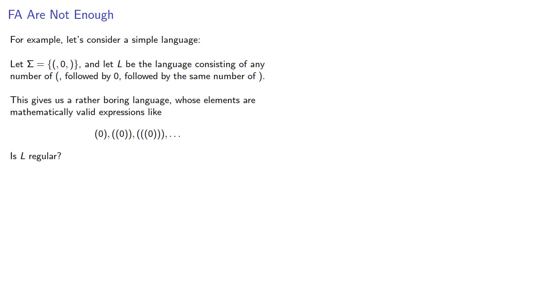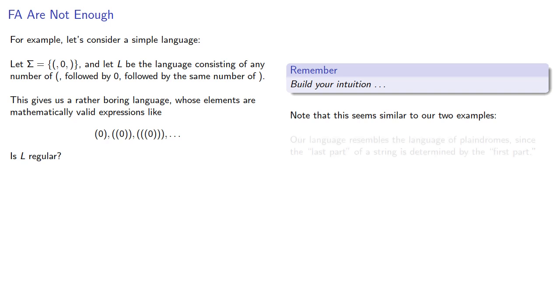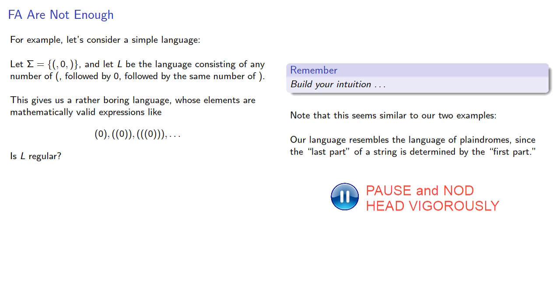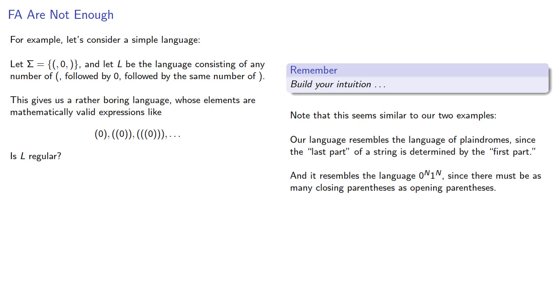So a useful idea. Remember, try and build your intuition. This seems similar to our two examples. Our language resembles the language of palindromes, since the last part of the string is determined by the first part. And it resembles the language 0^n1^n, since there must be as many closing parenthesis as opening parenthesis. So your intuition should suggest that this language is not regular.